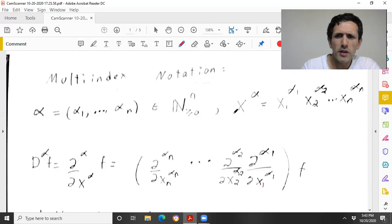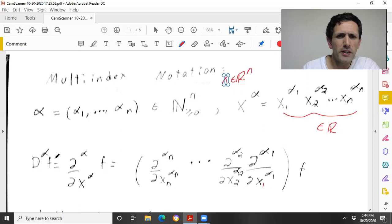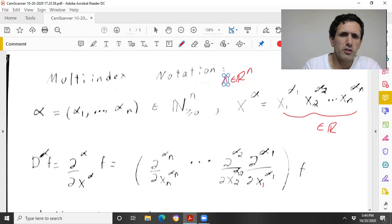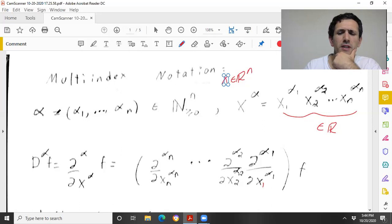A multi-index is just an n-tuple of non-negative integers. So given x in R^n, we can define x^α to be the following real number: x₁^α₁ times x₂^α₂ times all the way through xₙ^αₙ. And in analogy to x^α, we can define this partial differential operator formally, assuming f is nice and somehow these derivatives make sense.